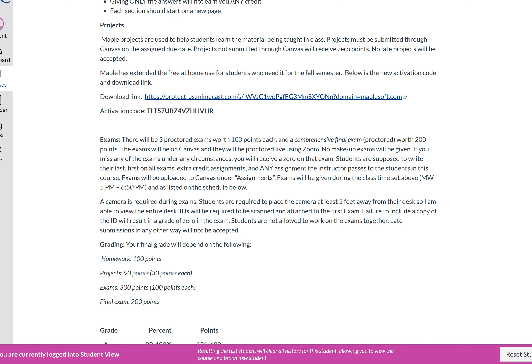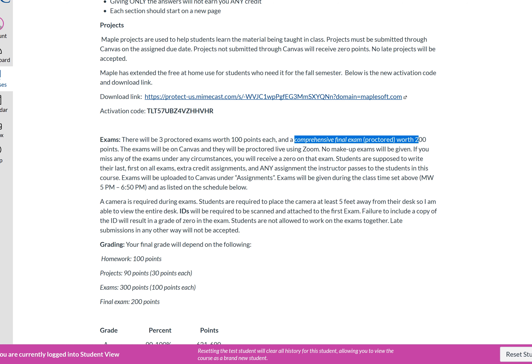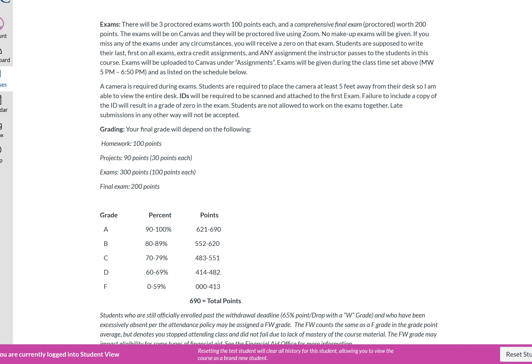For this class, there will be three proctored exams, each worth 100 points, and a comprehensive final also proctored, worth 200 points. Those exams will be taken during class time — either Monday or Wednesday — as shown on the syllabus schedule. After finishing your first exam, you'll scan your photo ID along with the exam on the first page and upload it to Canvas. The ID can be a student ID, driver's license, passport, or anything with your photo.